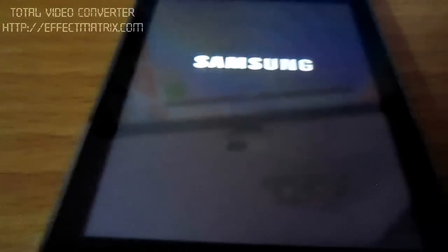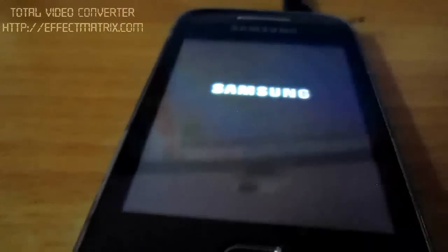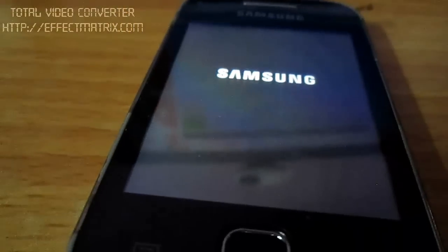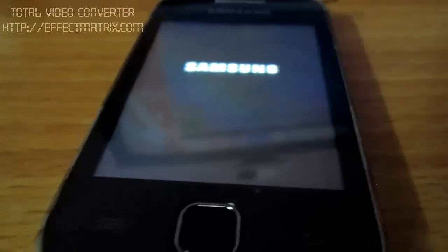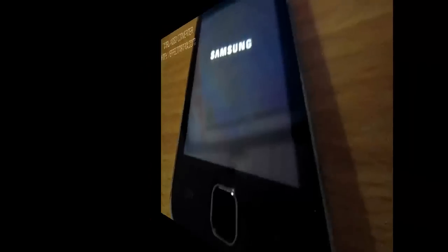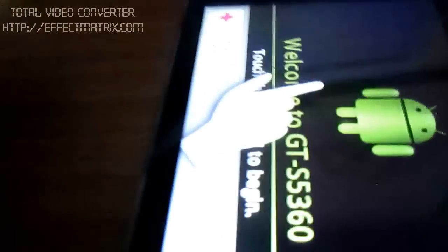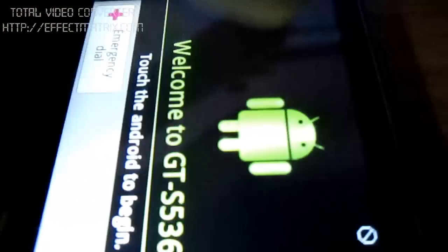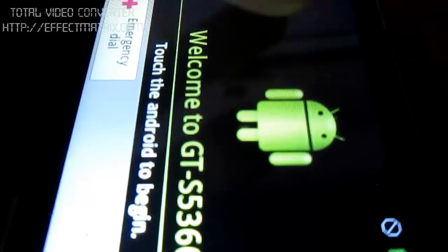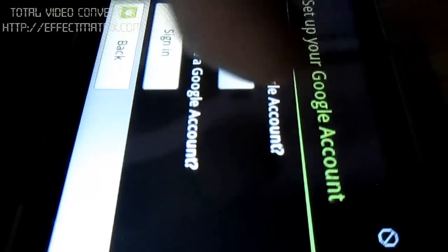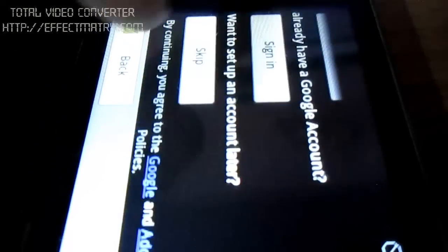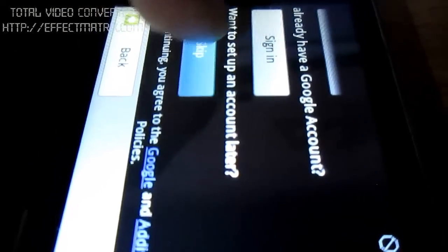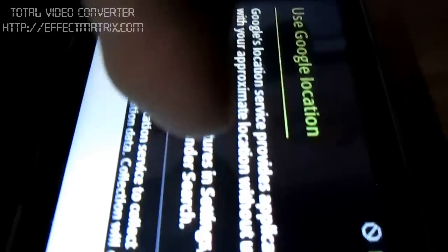The first boot might take 5 to 10 minutes so be patient. You can see the phone is turned on. Just skip it up now.